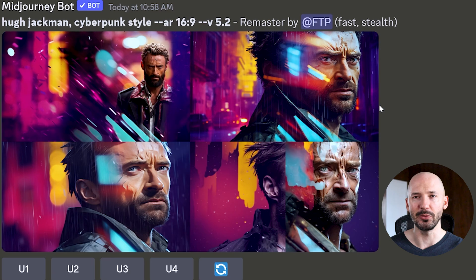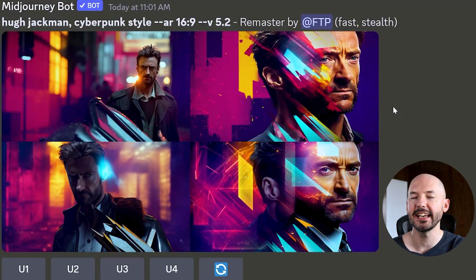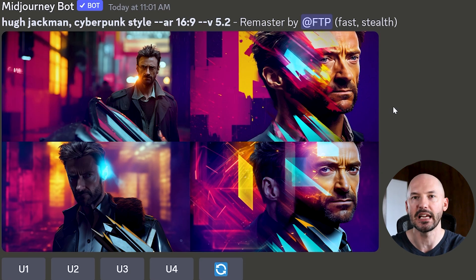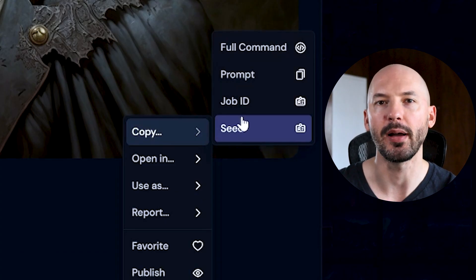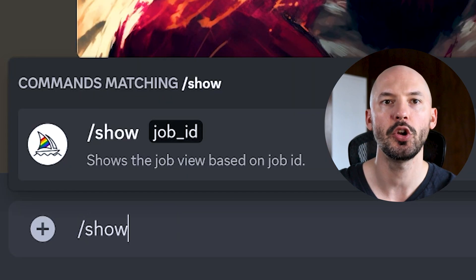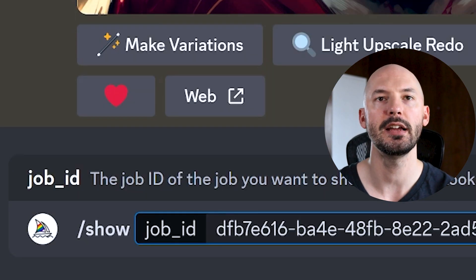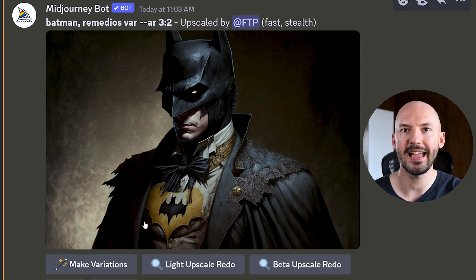And if we weren't happy with these, let's try hitting remaster again. Pretty different. And I think if you were to play around with these, you'd eventually find something that you like. But there's one more thing I need to show you. Sometimes the remaster button won't be there for you. Let's try this image from January. Copy the job ID, back in Discord, show that job ID. And what do we have here? No remaster button.